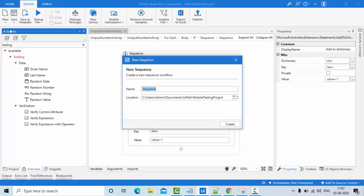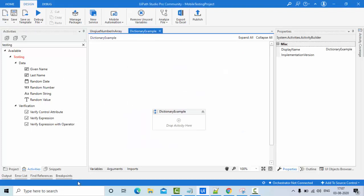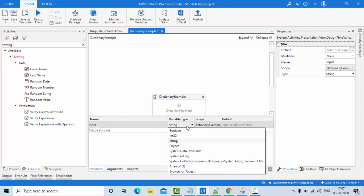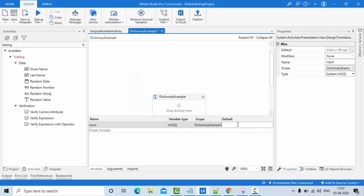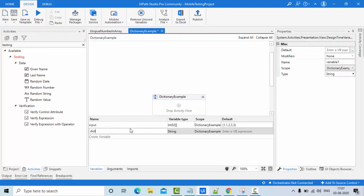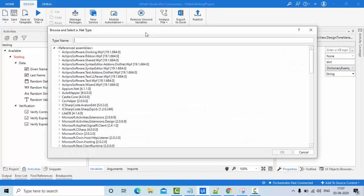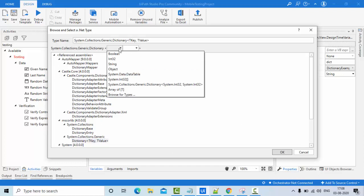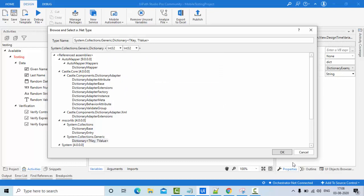Let me take an empty sequence - let's call it 'dictionary example'. I'm taking one input array of integer type and initializing it to some values: 1, 1, 2, 3, 3, 3. Then I need to take a dictionary variable called 'dict', browsing for type dictionary with both key and value of integer type, since I'm dealing only with integers here.